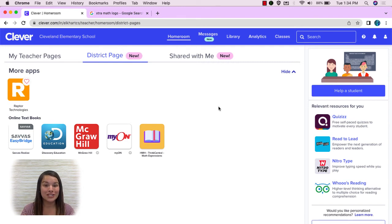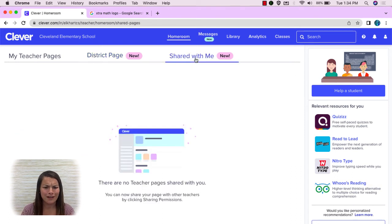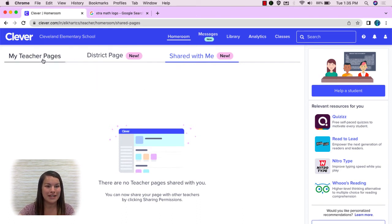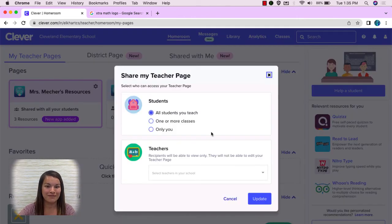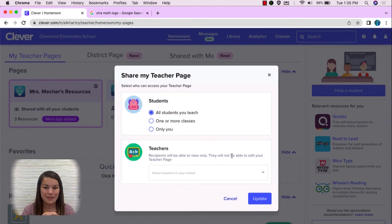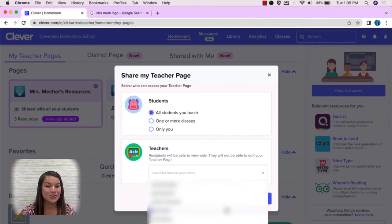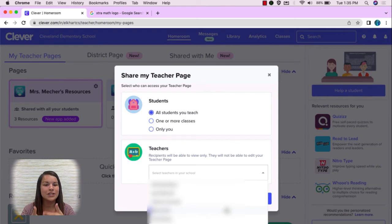The last page we're going to look at is Shared With Me. Notice when I click on Shared With Me there's nothing there, but that's because no teachers have shared their page with me yet. However, let me show you how you can share your page. Let me head over to my teacher pages. I'm going to push the gear and push Edit Sharing. This is where I can change who has access to my teacher page. By selecting this caret I can select what teacher in my building I would like to share my teacher page with. Now when teachers receive this page it is view only — they will not be able to edit your teacher page.